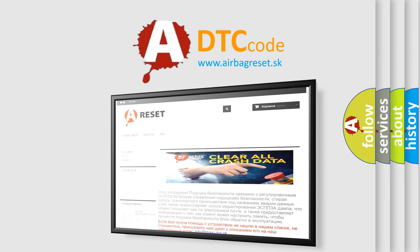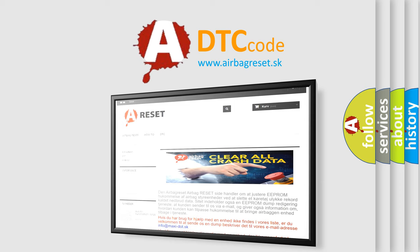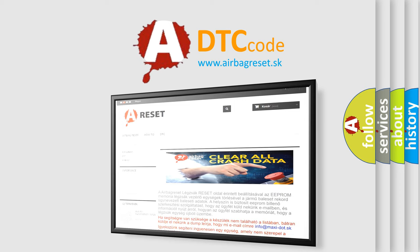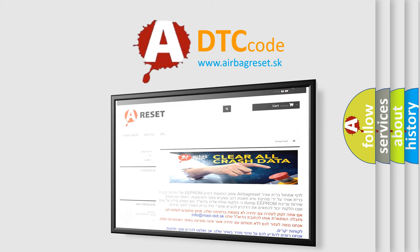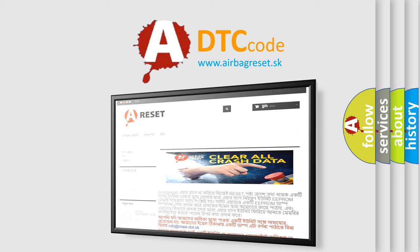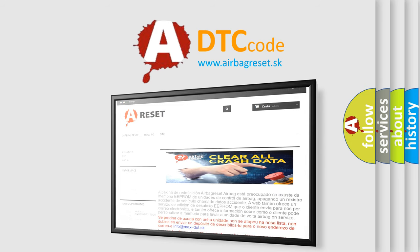The Airbag Reset website aims to provide information in 52 languages. Thank you for your attention and stay tuned for the next video.